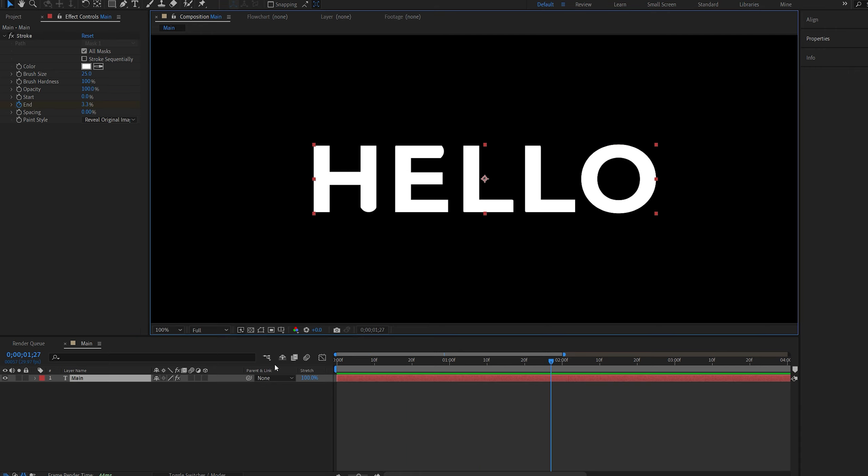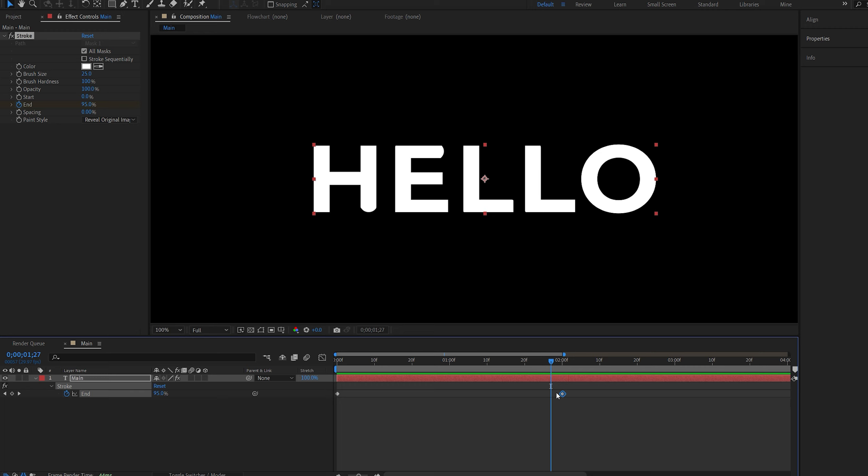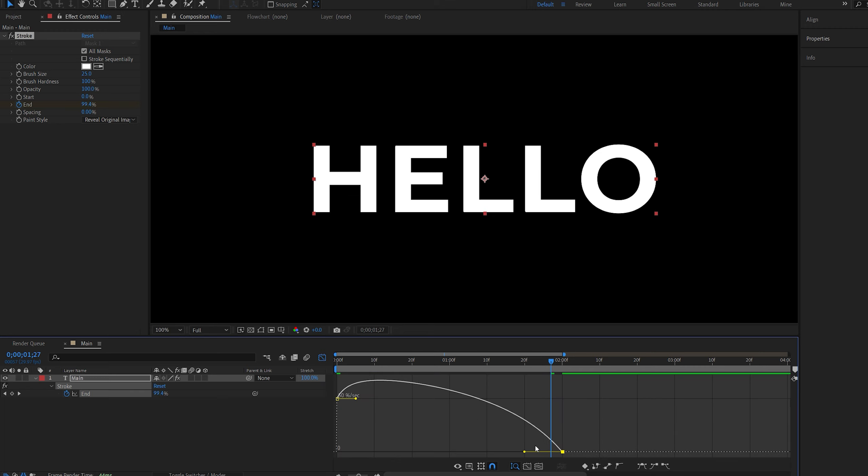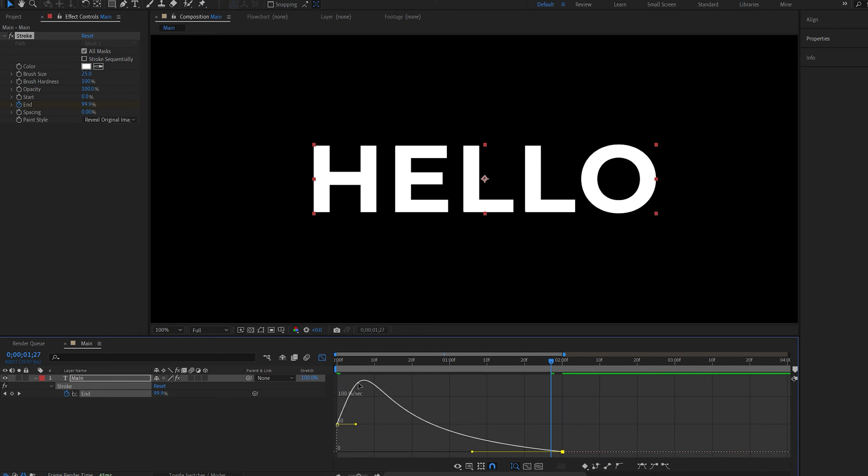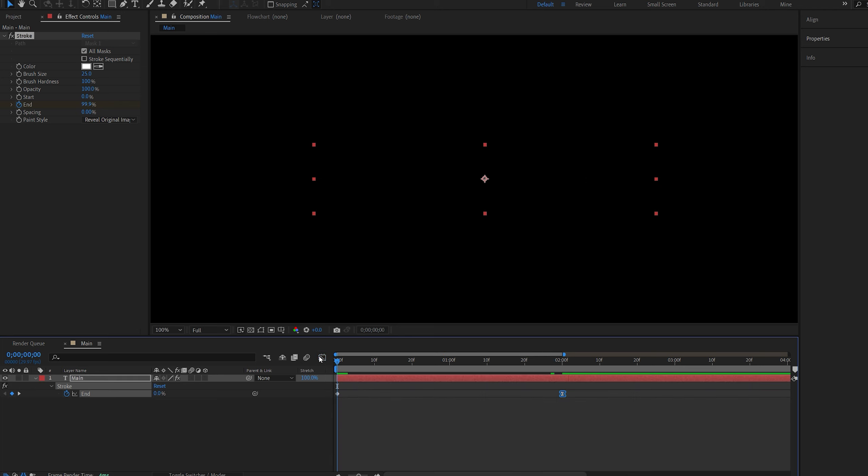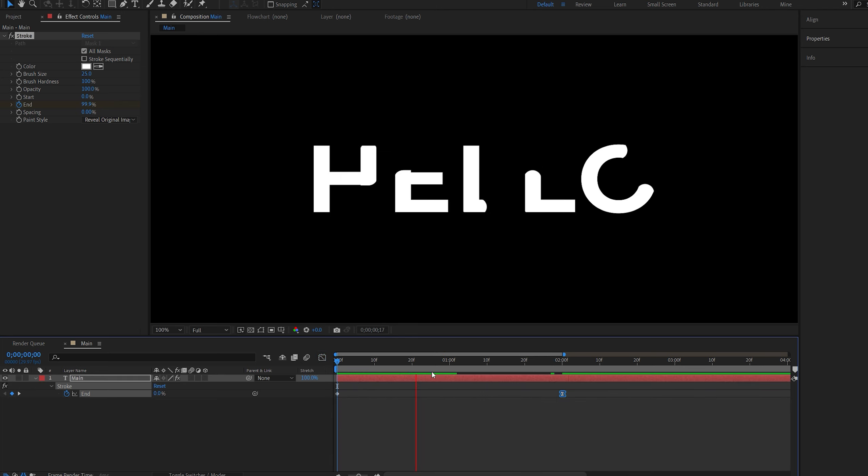I'll hit U to bring up the keyframes and select this one. Let's hit F9, go into the graph, and I'm just going to speed it up at the beginning like so. Let's play this back.